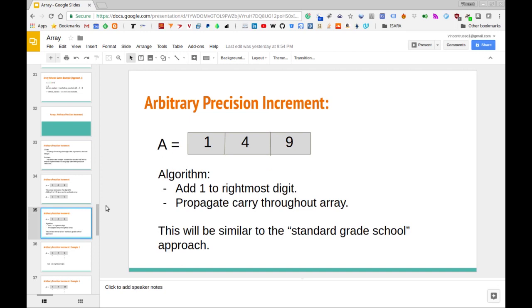The basic approach we're going to take is somewhat similar to the standard grade school addition algorithm. The algorithm is: add one to the rightmost digit. Then if there's a carry — if the number at that position is greater than or equal to 10 — carry that one over to the next spot. Keep going until there's no further carry.